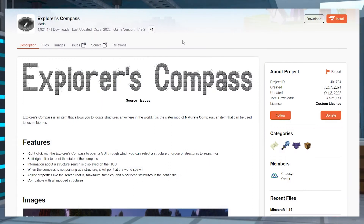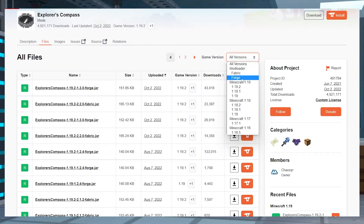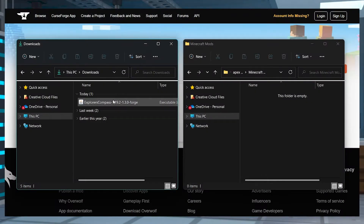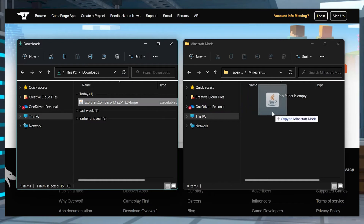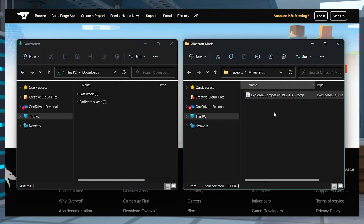Visit the Explorer's Compass CurseForge page and at the top of the page, press Files to view all the versions. Press View All and then use the drop-down menu to select Fabric or Forge, and then scroll down to look for the version that you want to download. Press the Download button to the right, and after that's done, save the file to a safe location like a separate folder because we will need it again in just a minute.